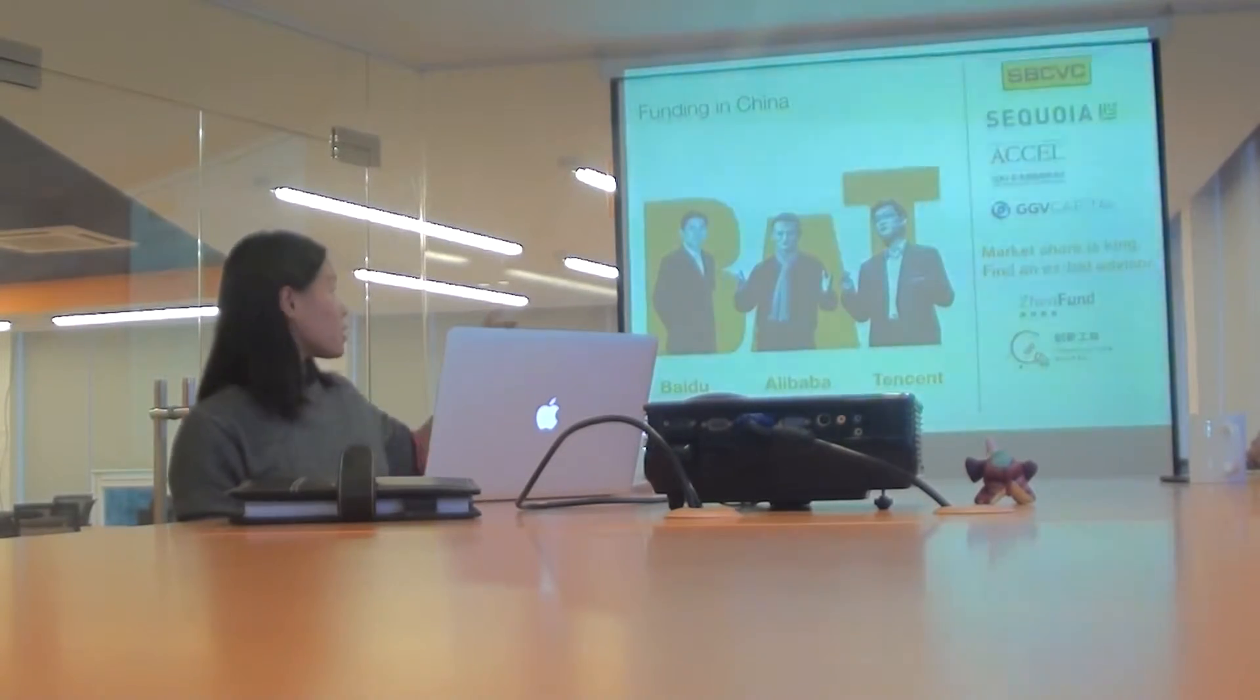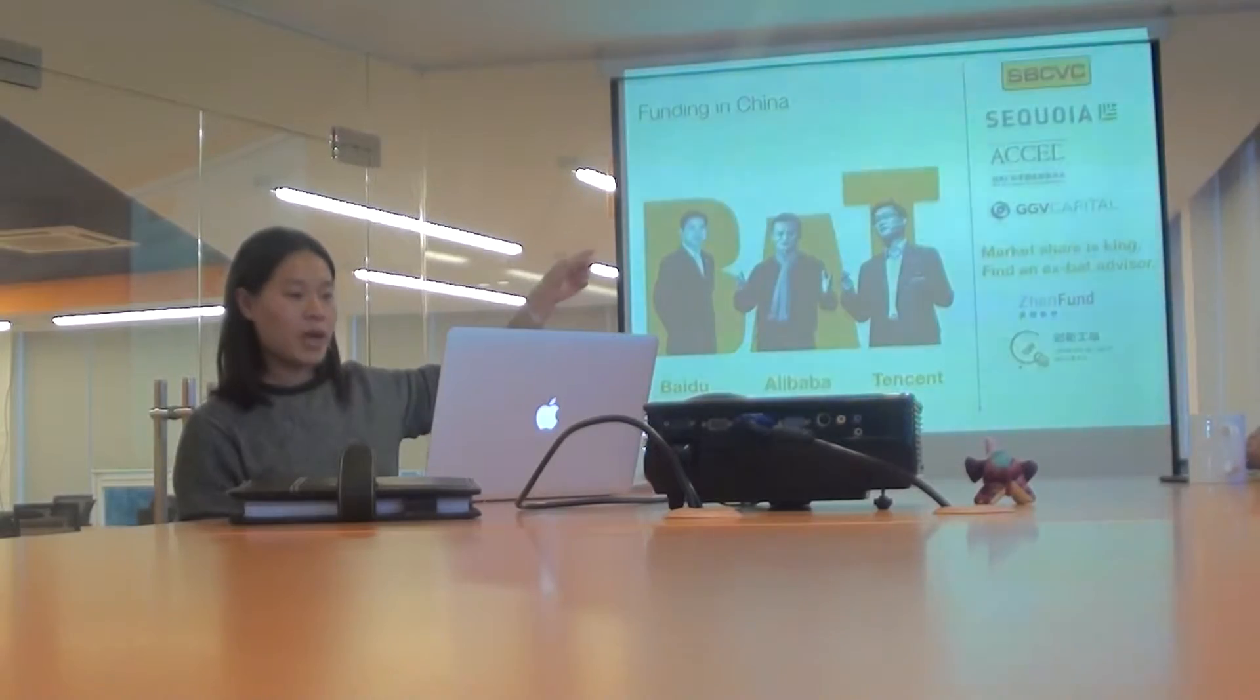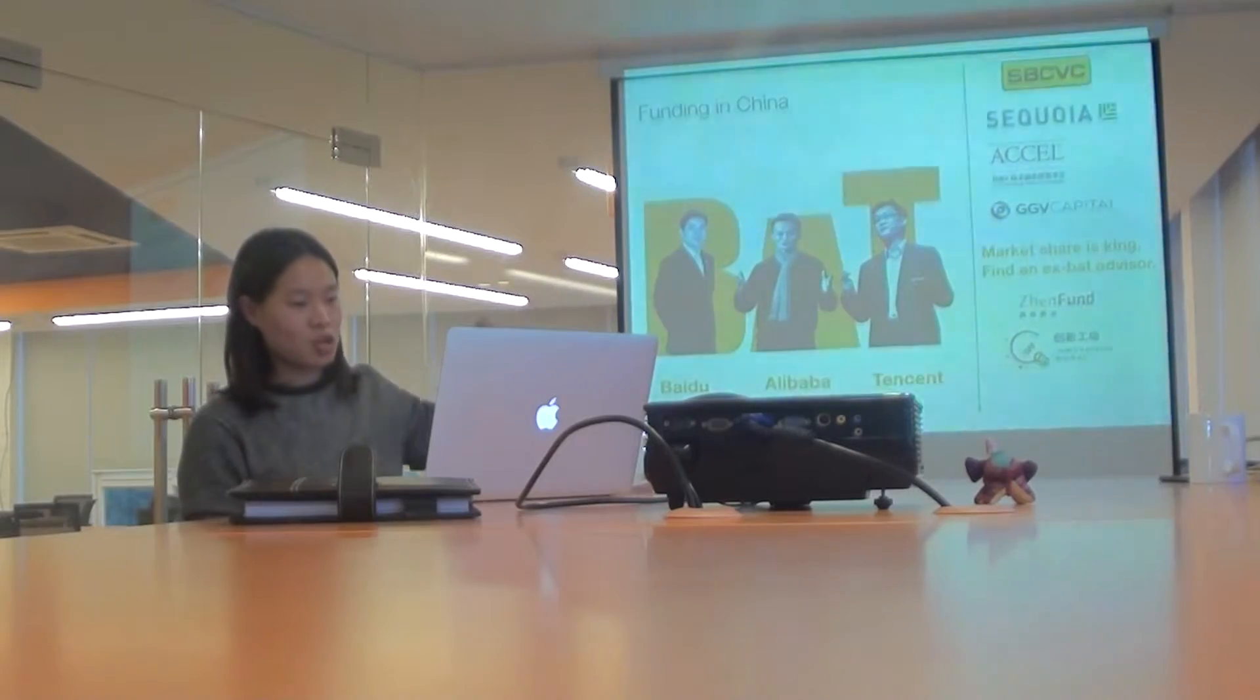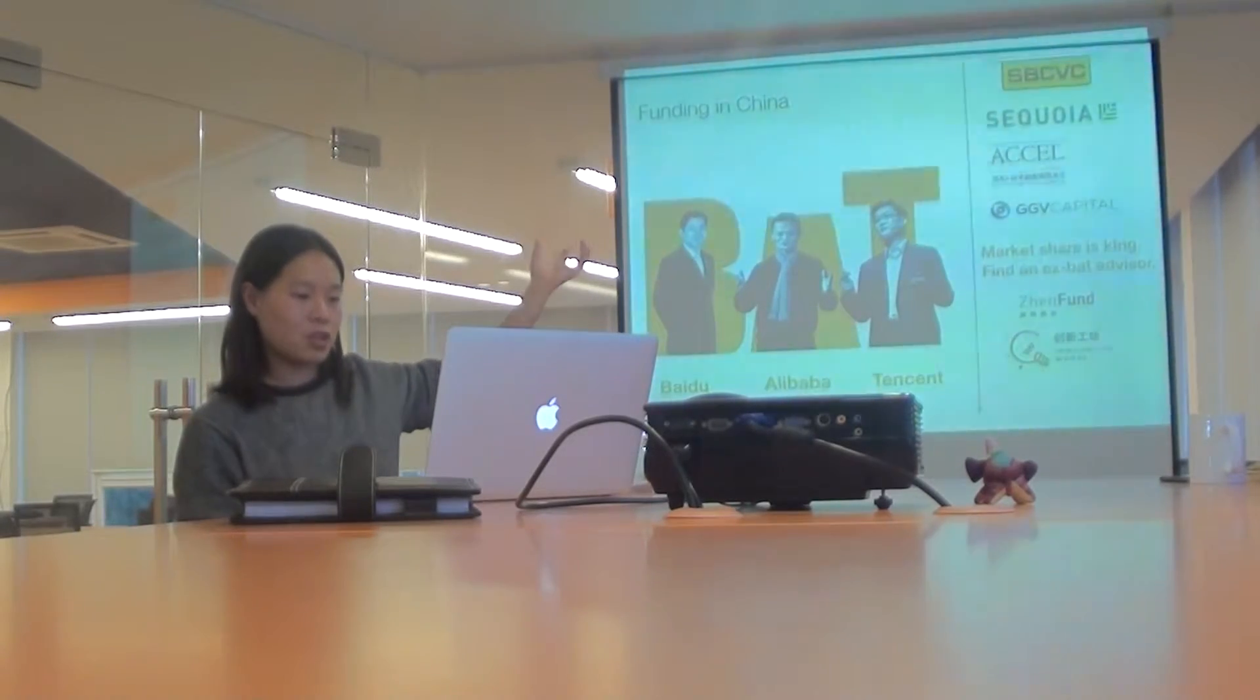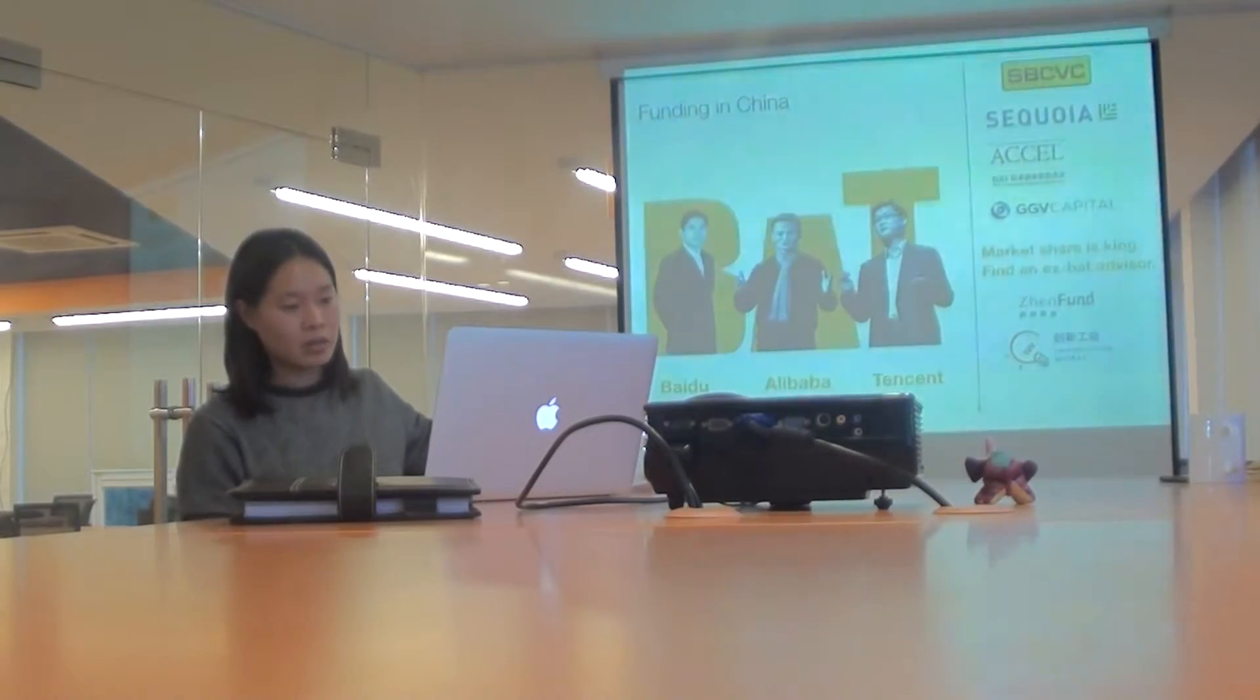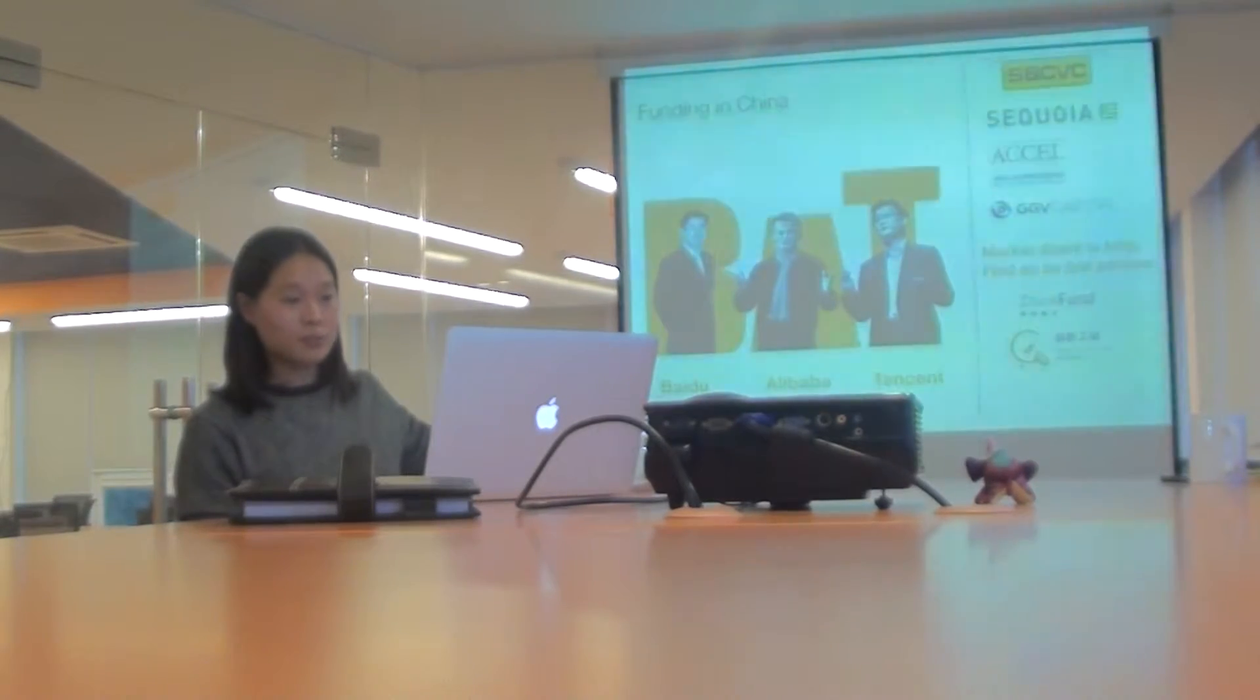And then on the right hand side, you have SoftBank that invested in Alibaba, Sequoia again, Accel again, the Chinese version, and GGV, who are the famous venture capital firms. And then down south, you've got the Chinese version of Y Combinator. And Gobi Fund is like an angel fund, so angel investor.